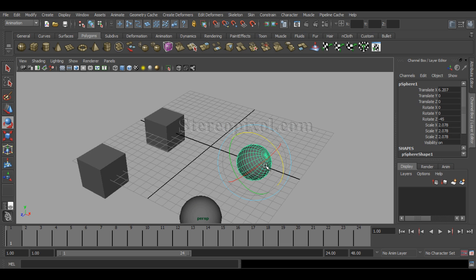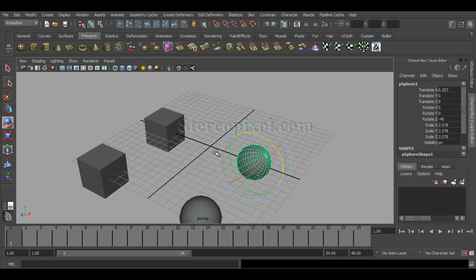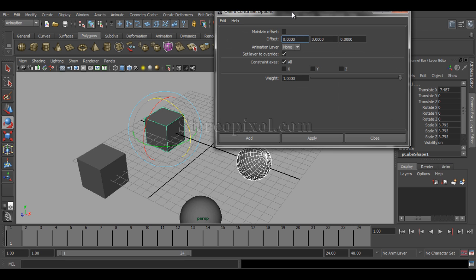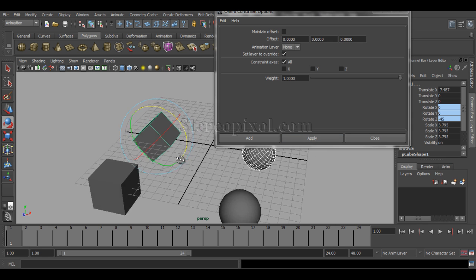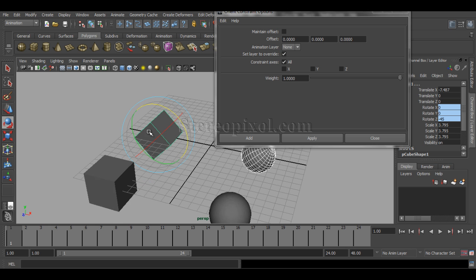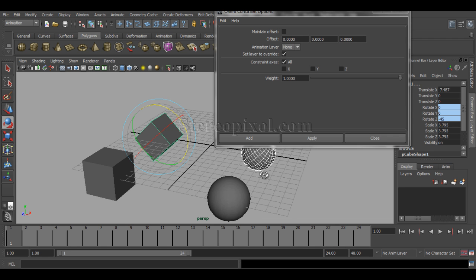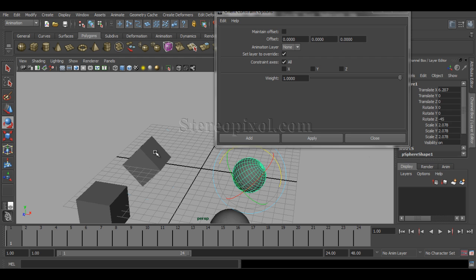This is my scenario: I have already set the value to minus 45 degrees and there is my child object. So I select the parent, then shift-select the child, go to Constraint, Orient Constraint, and I am not going to use offset. That means the child is compelled — constrained, in the sense that you are applying force — to follow the parent. As I am not maintaining my offset and I hit Apply, immediately you can see my child object, this particular polygon cube, has moved to minus 45 degrees. That means this rotational value has been fed back to the child.